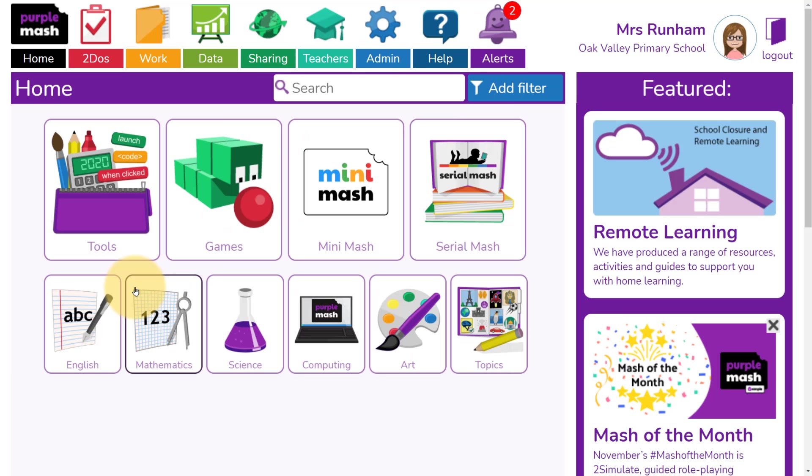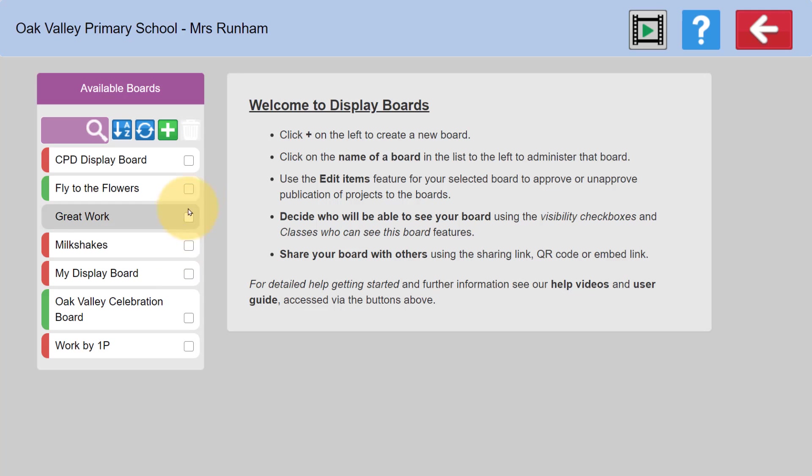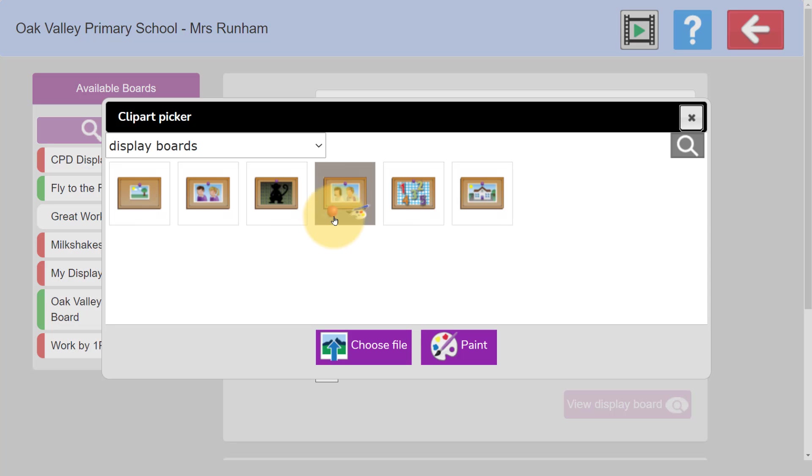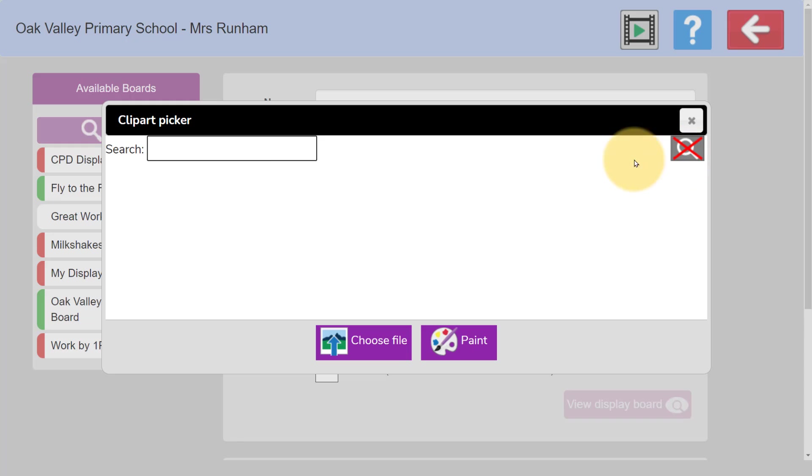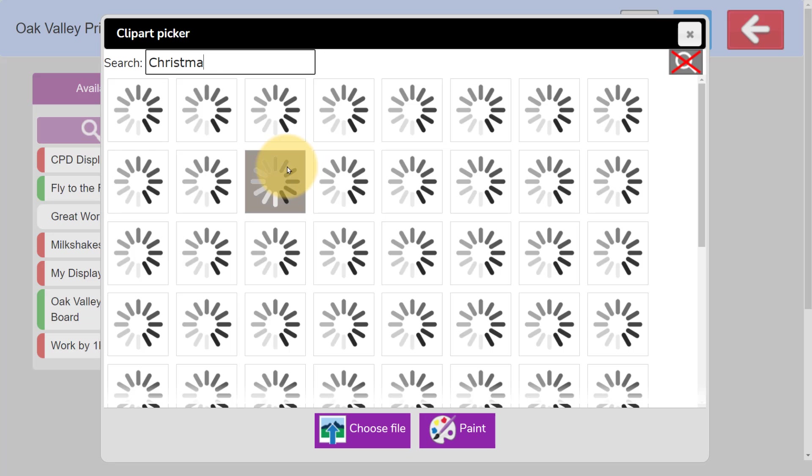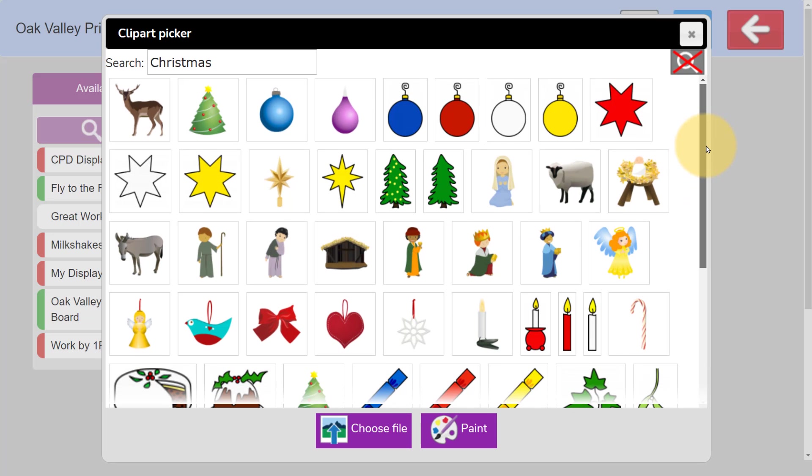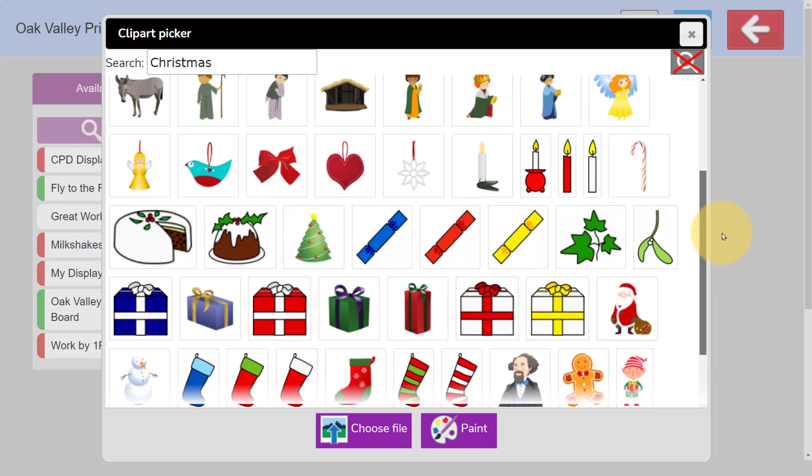Click on Admin and then Manage Display Boards and then click on the plus to create a new one. Pop the title in and the description. You can then select an icon. If you search for Christmas, you'll find Christmas clip art that you can use for your icon.